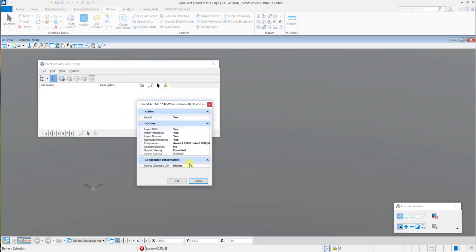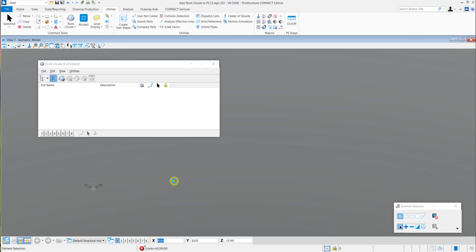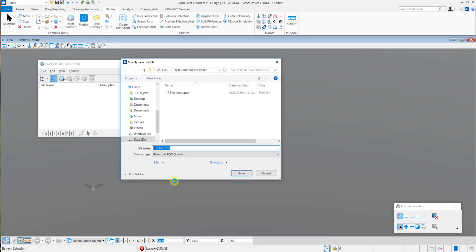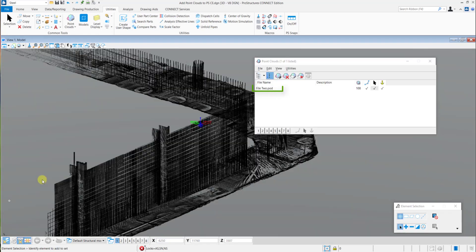After this, the file will then get converted. You just need to check and say OK and then check for the name and save the same as a POD file.